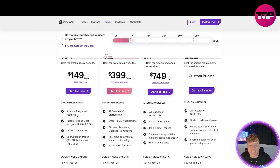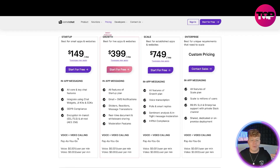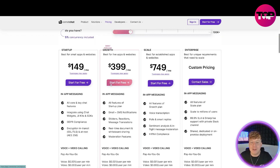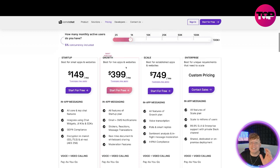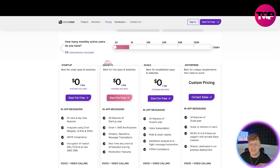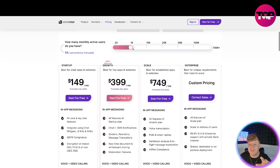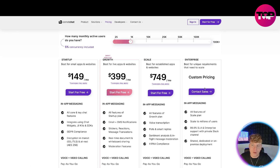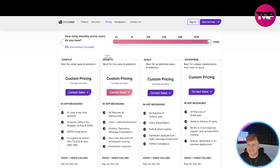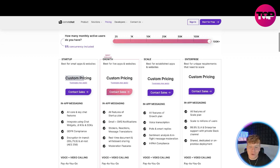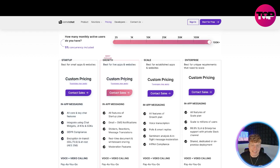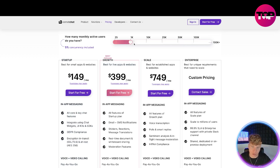In the startup plan you get all the core chat features, GDPR compliance, encryption in transit, voice and video on a pay-as-you-go basis — voice is $0.001 per user per minute. Moving on, the most popular plan is Growth at $399 a month for 1,000 active users — remember, as you move that slider the price changes. Scale is $749 a month, and there's custom pricing above that. At the maximum end, everything moves to custom pricing because they give you a tailored quote.